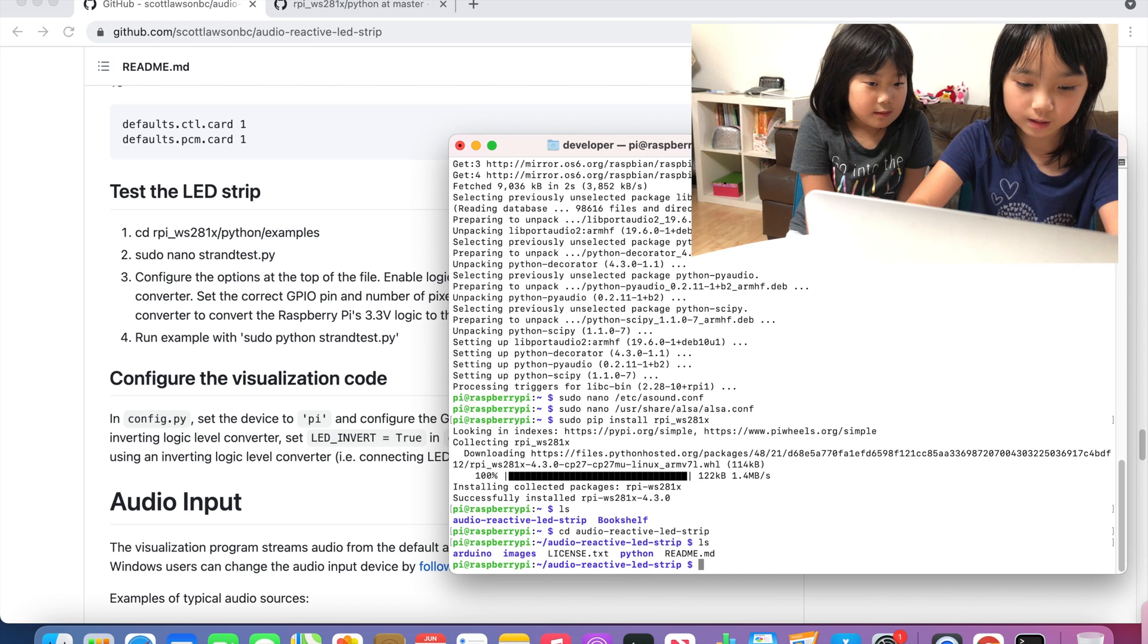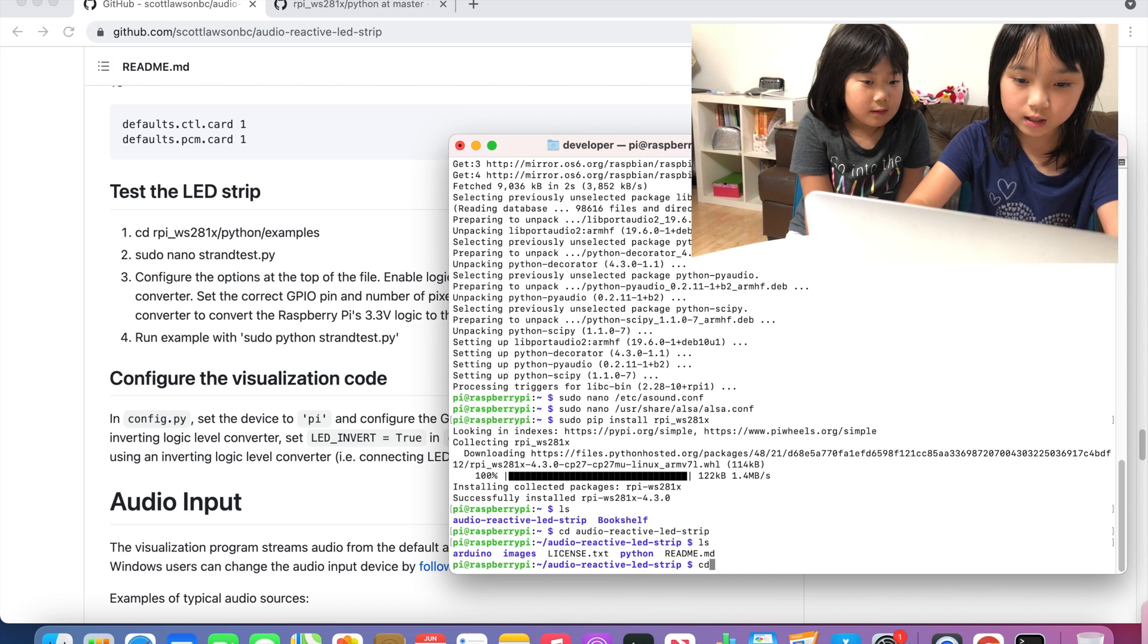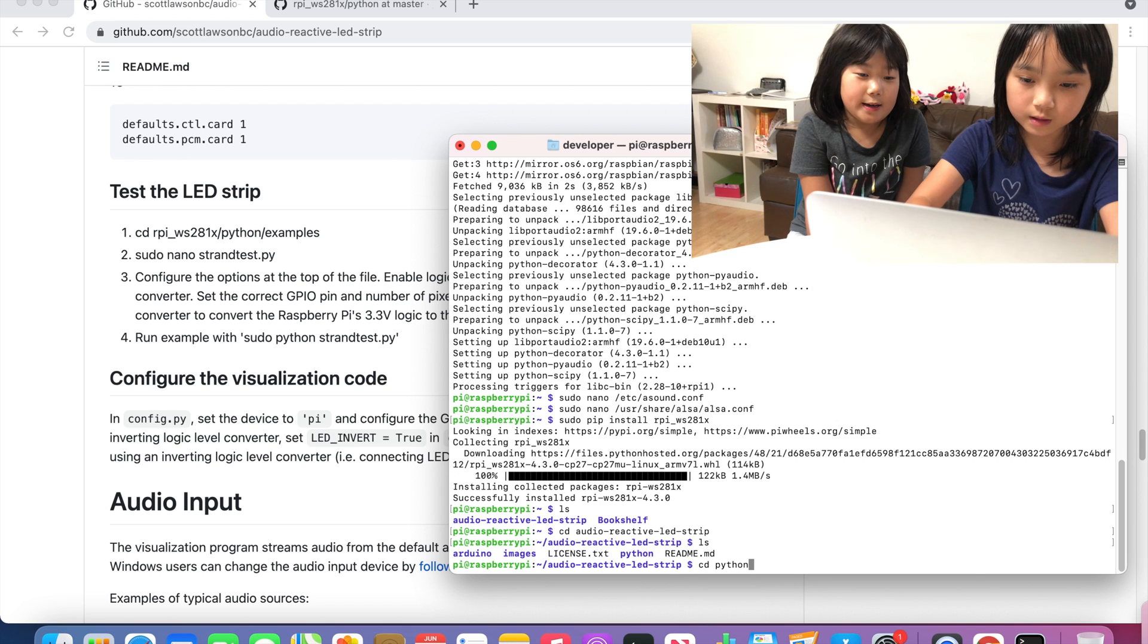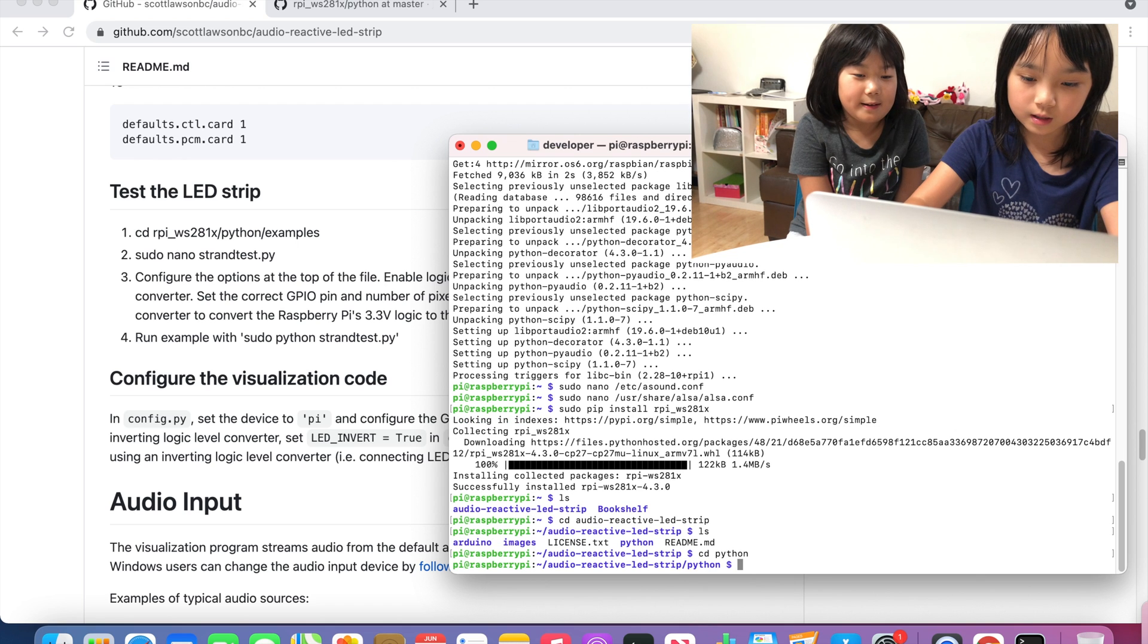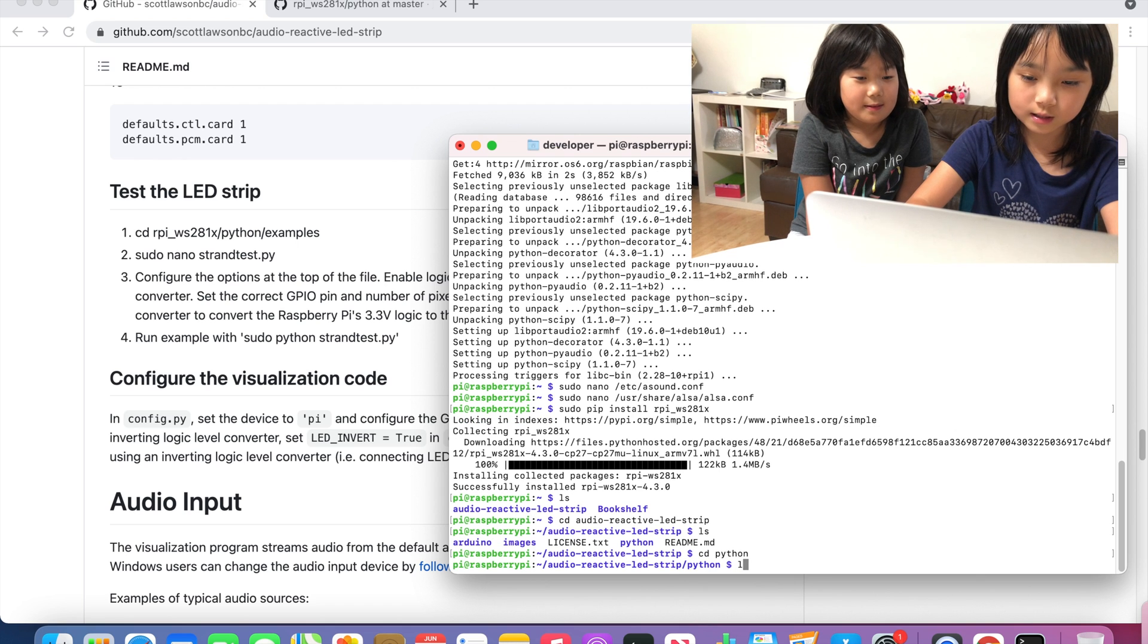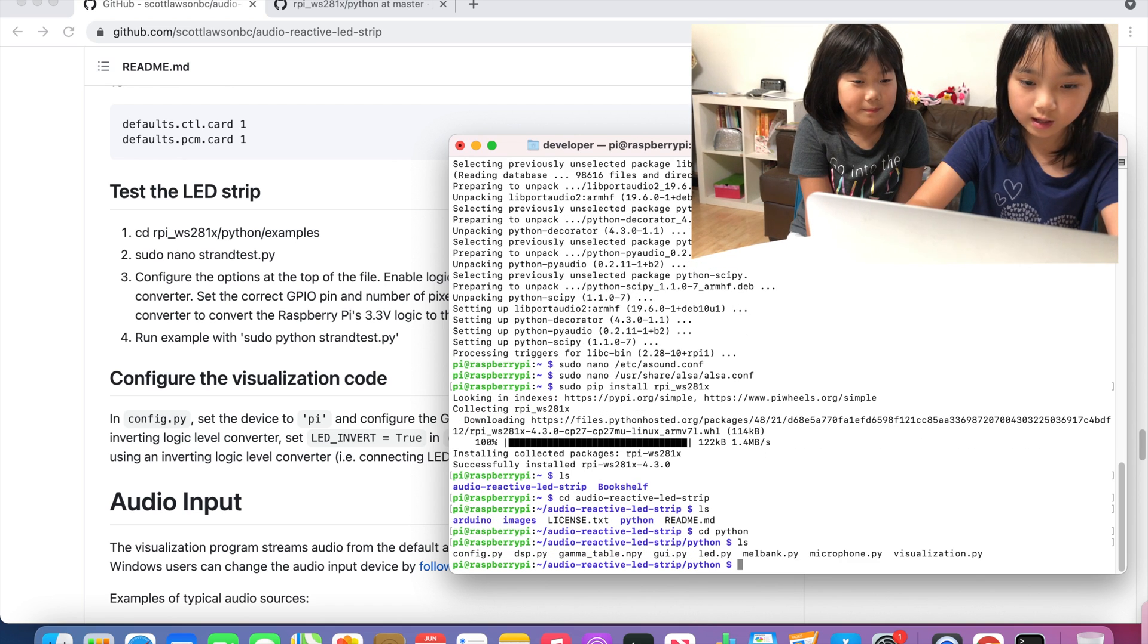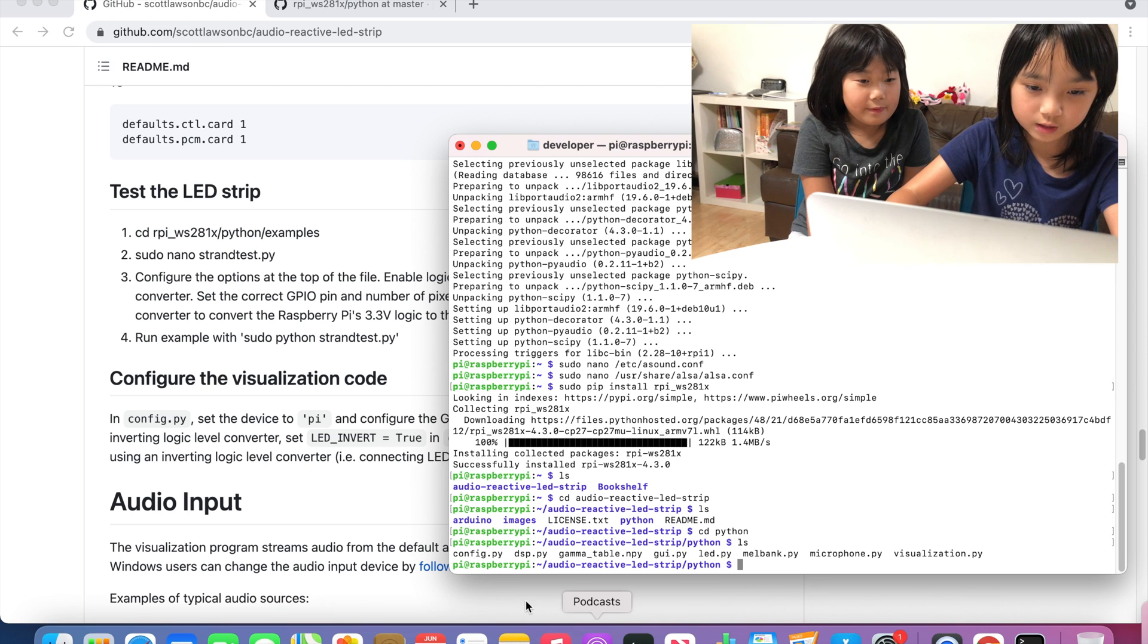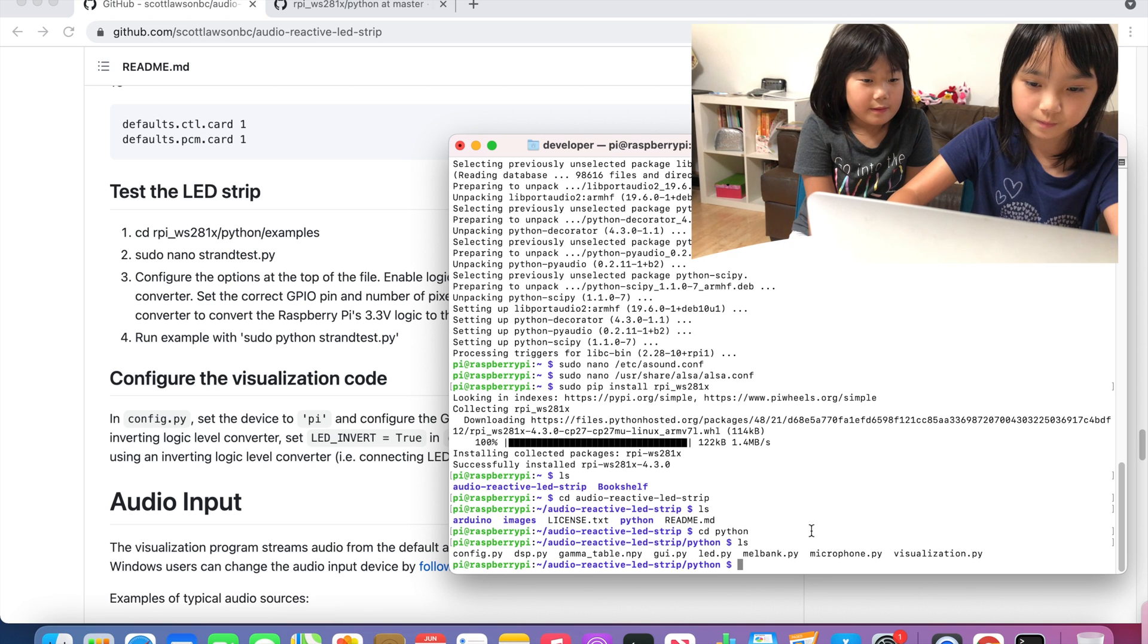And then ls again, and then type cd Python, and then ls again. Then you will see the config is right there.